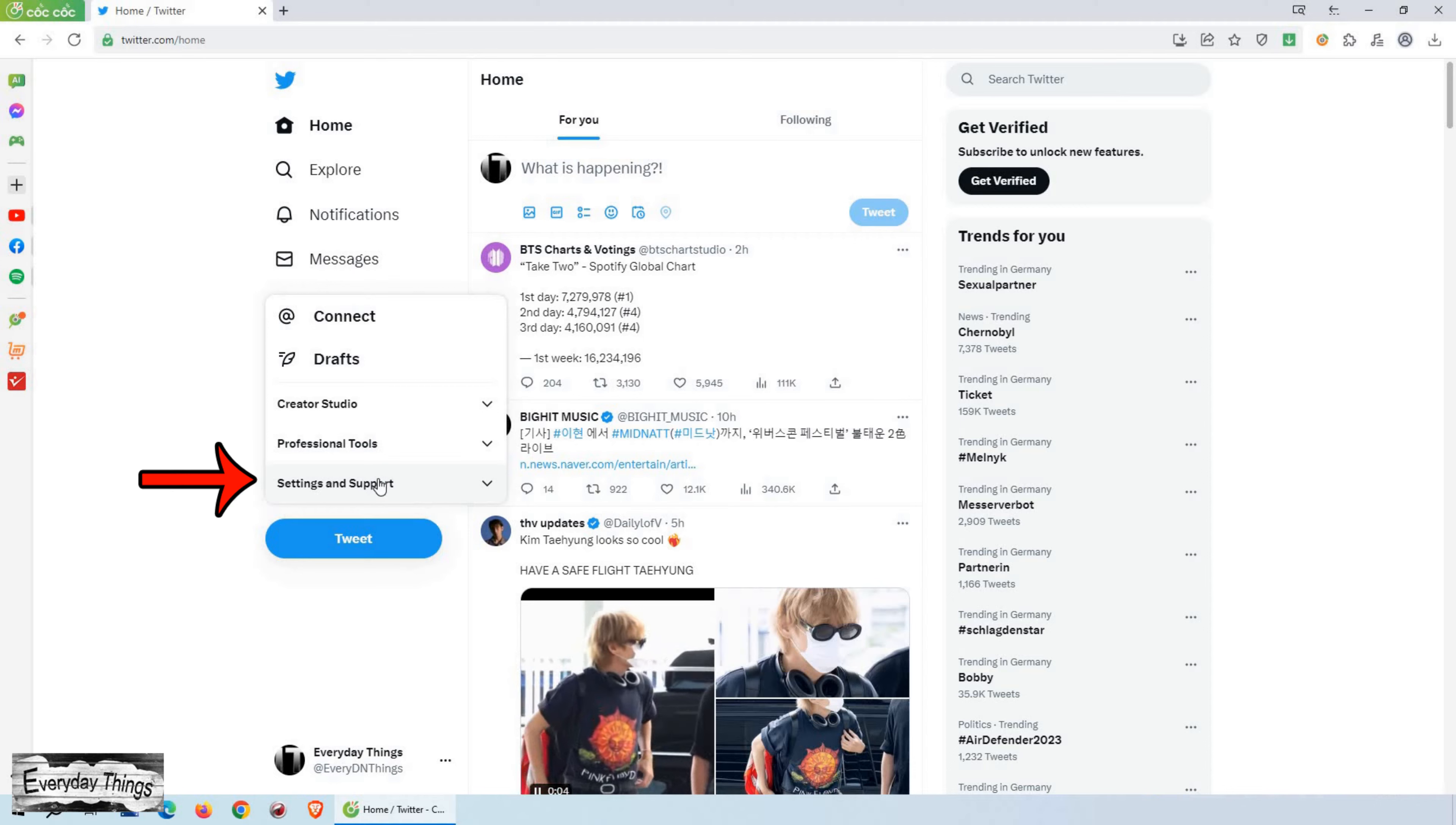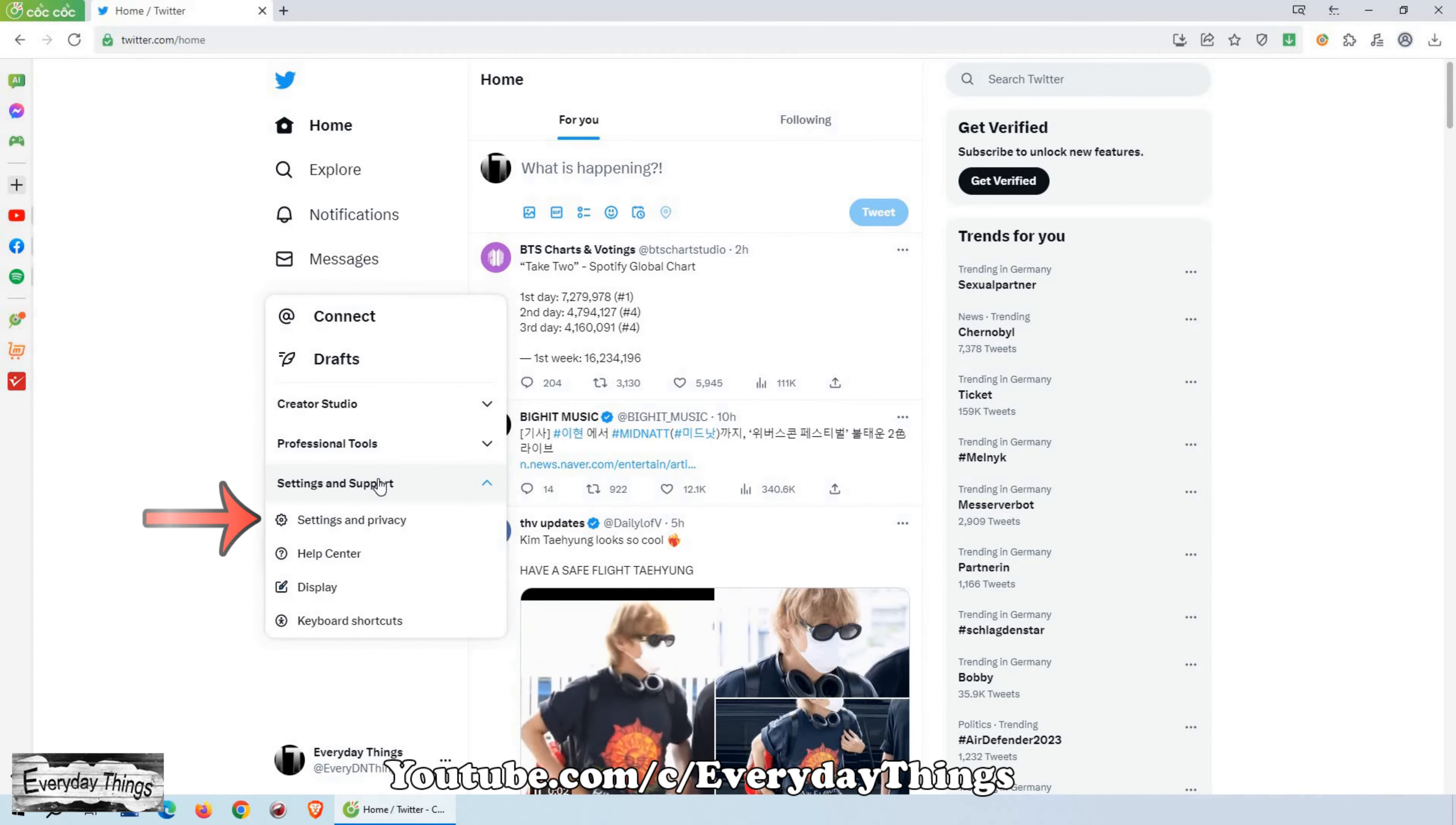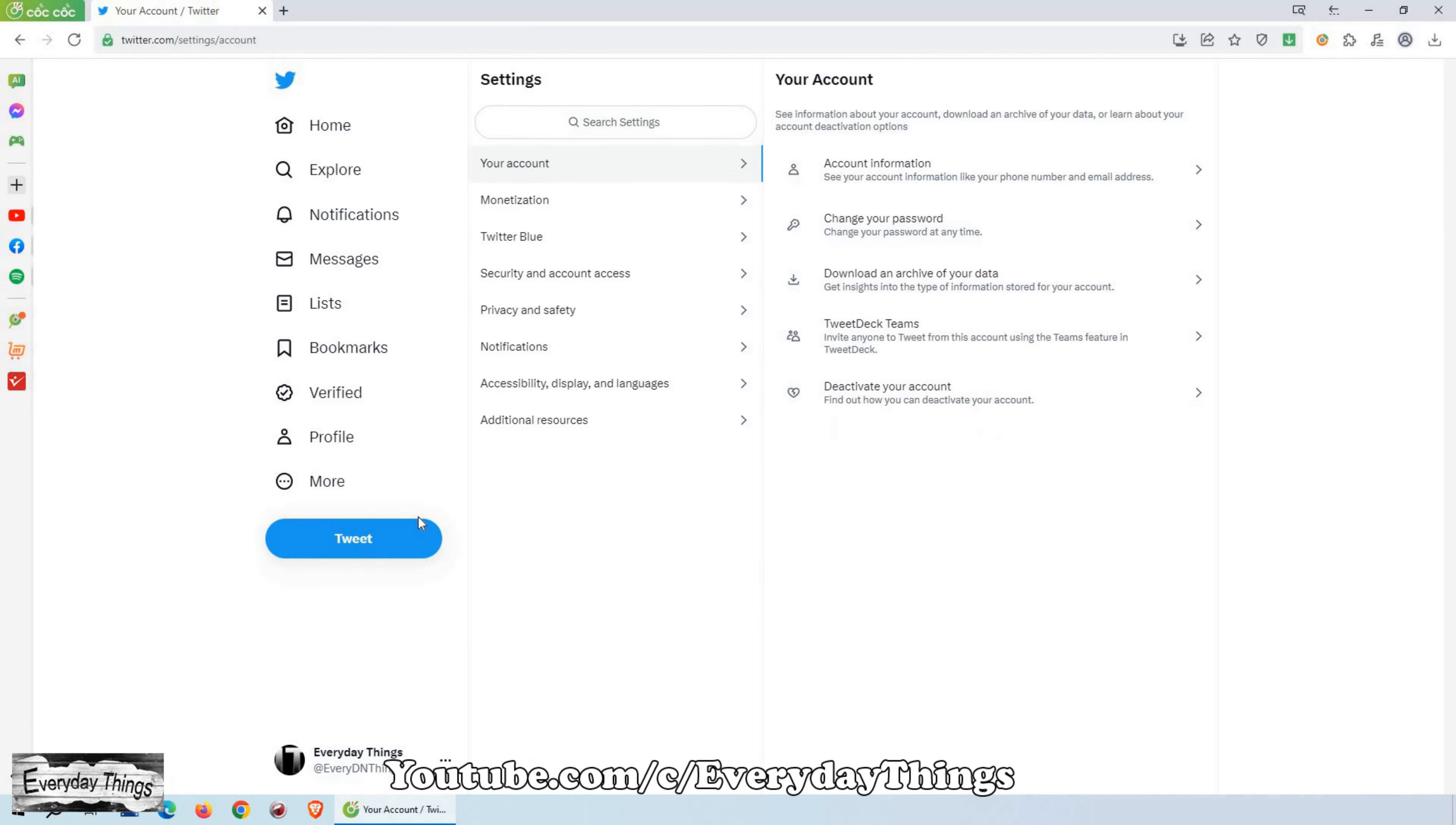Next, click on Settings and Support in the drop-down menu that appears. From there, select Settings and Privacy to access your account settings.